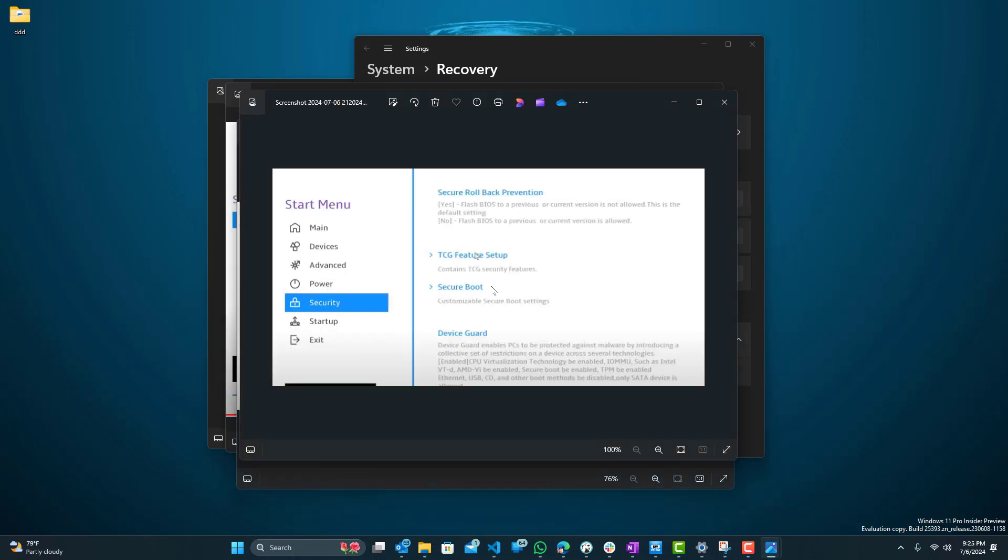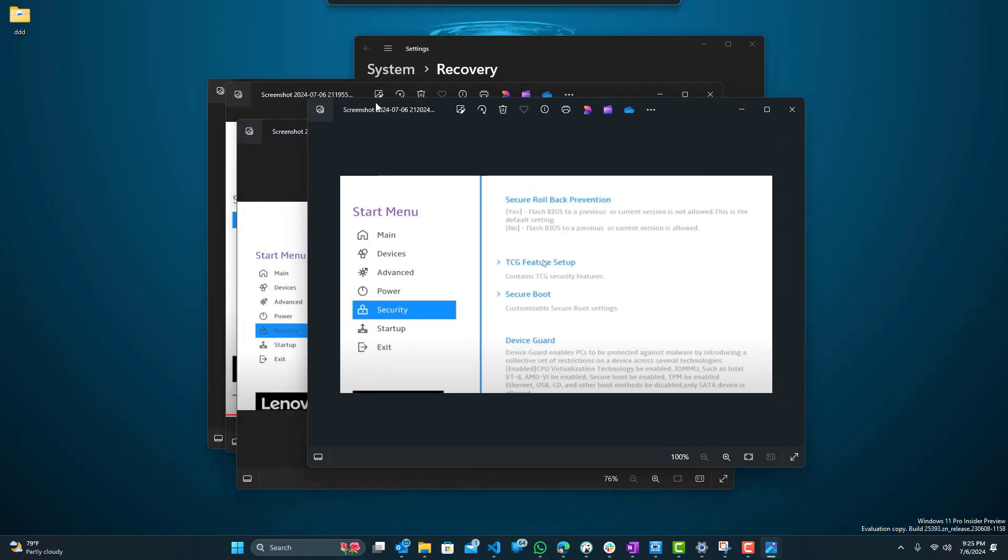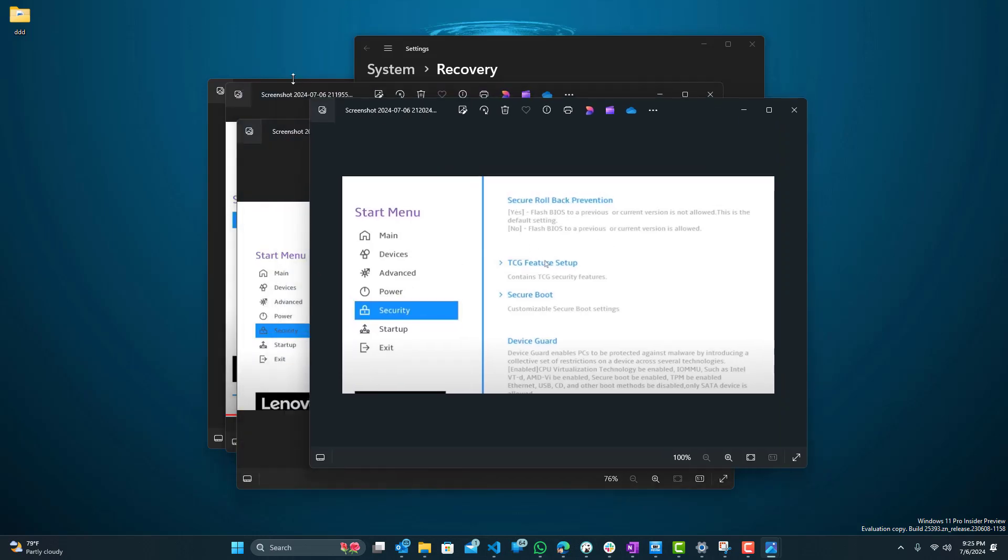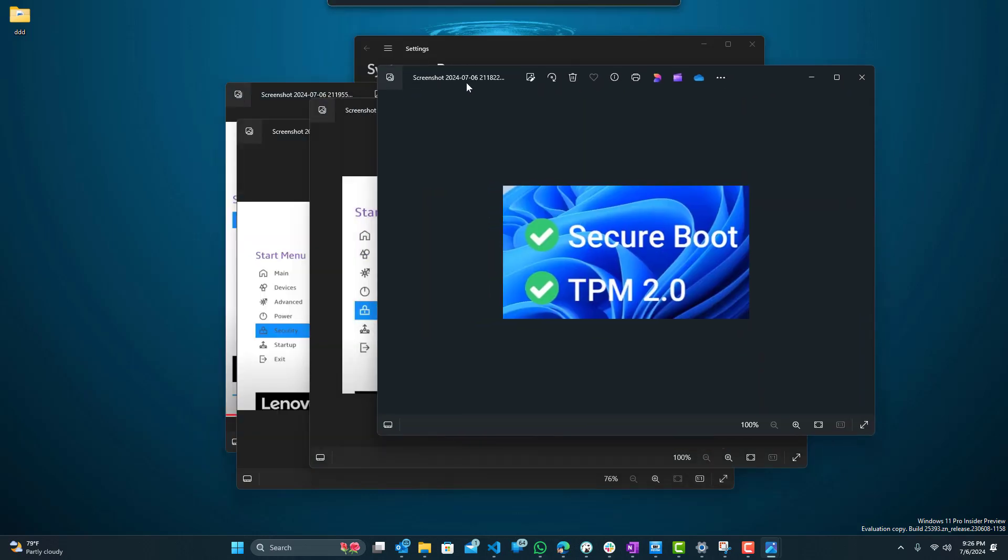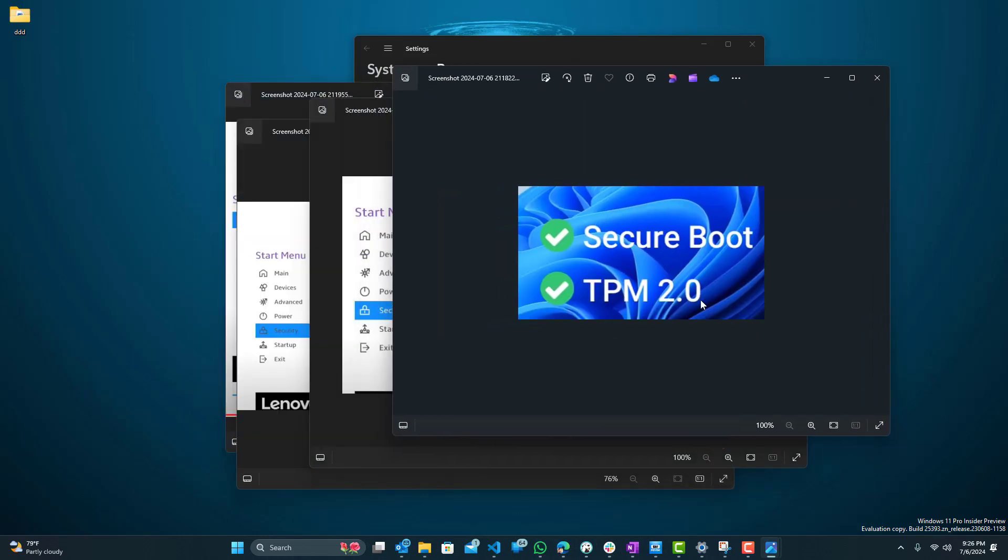Next what we want to do is go to Secure Boot and then over there it's just one option where it'll tell you enable or disable, and you just want to enable Secure Boot. So once you do that, select it and then save it, and then once you restart your machine this error should not come up anymore because you have both the Secure Boot as well as the TPM enabled.